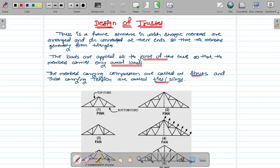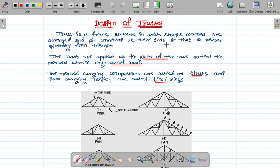We will start with the basics: what loadings are applied on trusses, what types of trusses there are, and what the elements are. A truss is nothing but a structure or a frame structure which has straight members arranged and pin connected at their ends. In a truss, all the members carry only axial forces.